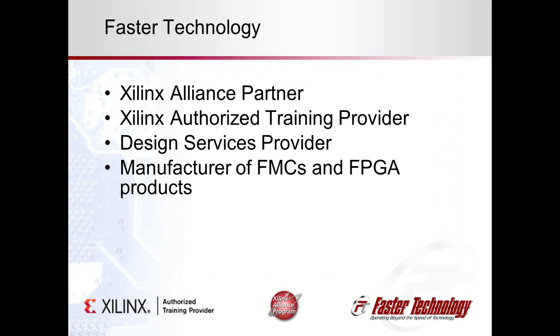I am John McCaskill with Faster Technology, a Xilinx Alliance partner and authorized training provider.